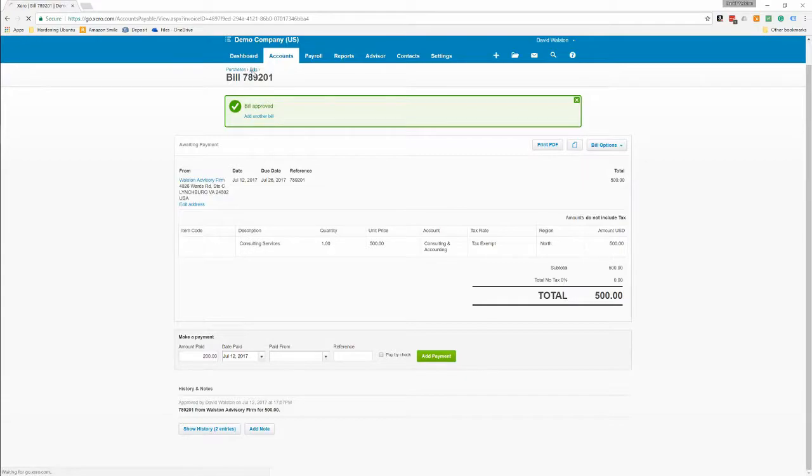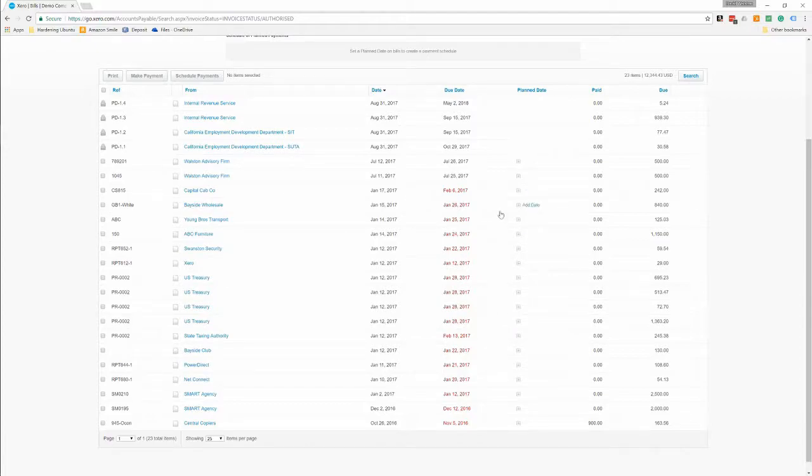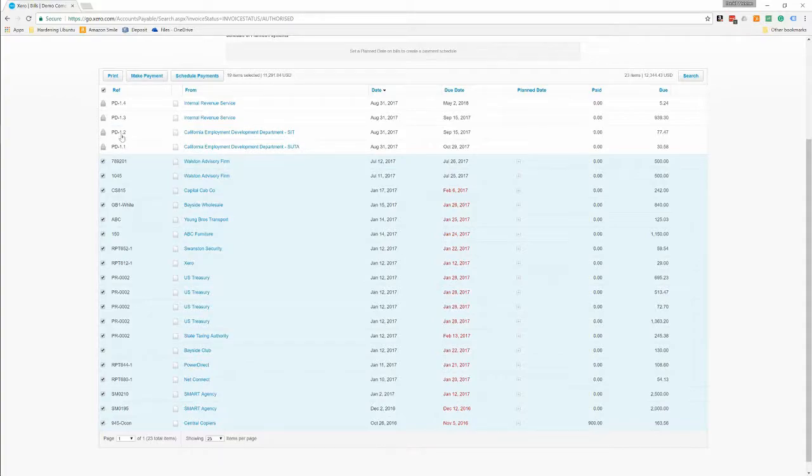Now that it's approved, we can go back to bills and you can see here are all our bills. These are the ones that are overdue, you can see them in red. You can go in here and put in a planned date when you think you're going to pay them, and you can do a search, all kinds of things.